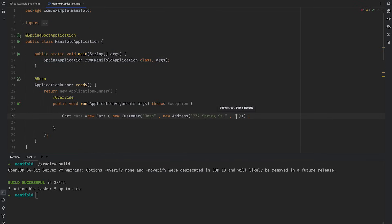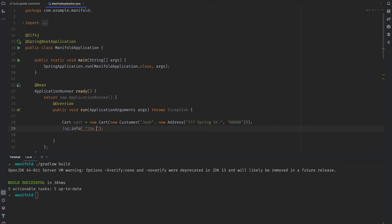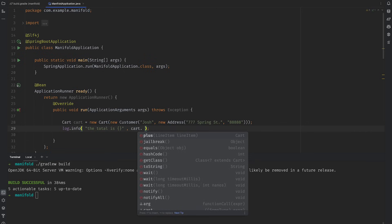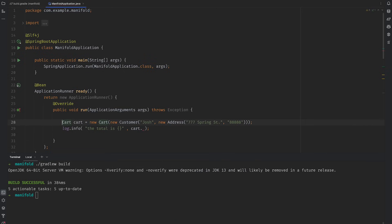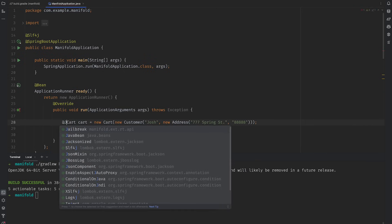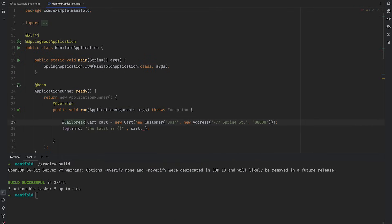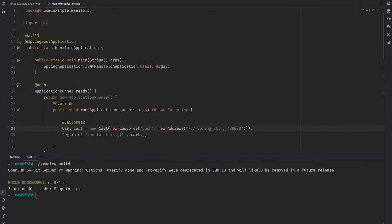I'll build a cart, and then immediately want to dump out the total. Uh-oh, somebody, and it's probably me, forgot to add that accessor method. Enter the jailbreak annotation, which makes private methods and fields public, so that I can dereference them, just like this. Neat.